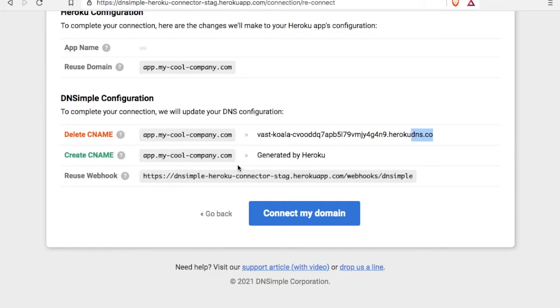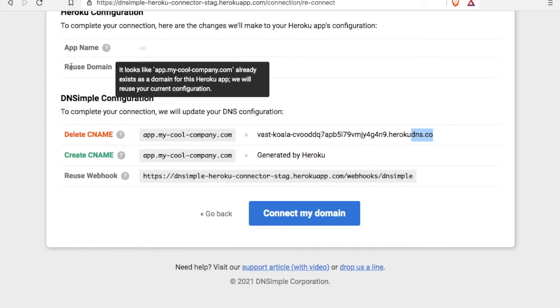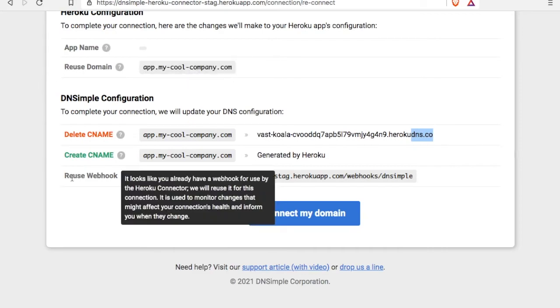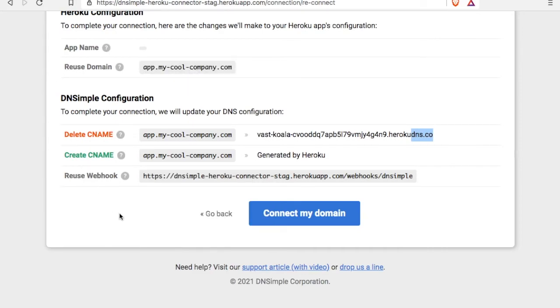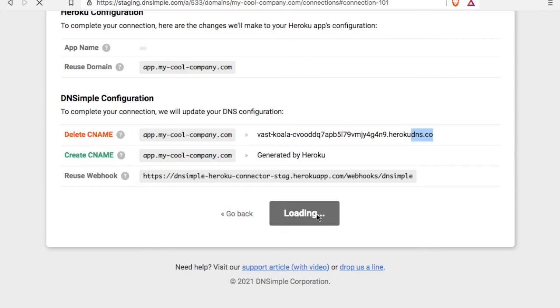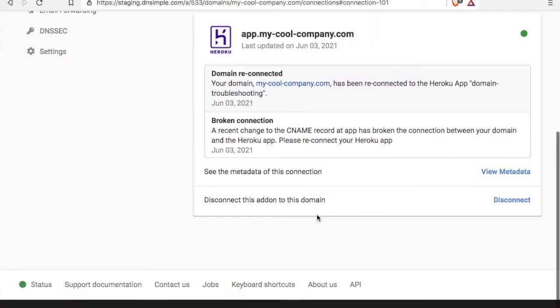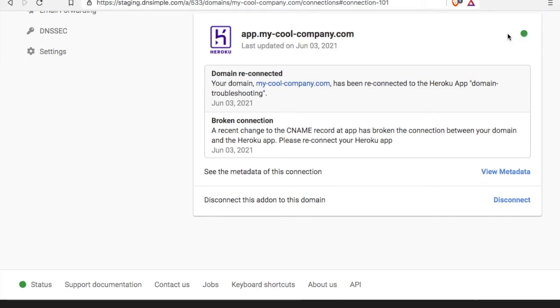It's going to create the new one, which is generated on the fly by Heroku. And it's just going to reuse the other assets, the domain at Heroku and the webhook at DNSimple. So let's connect it. Good. Looks like it's been reconnected. You can notice that the status is OK now. And that's it. We've reconnected.